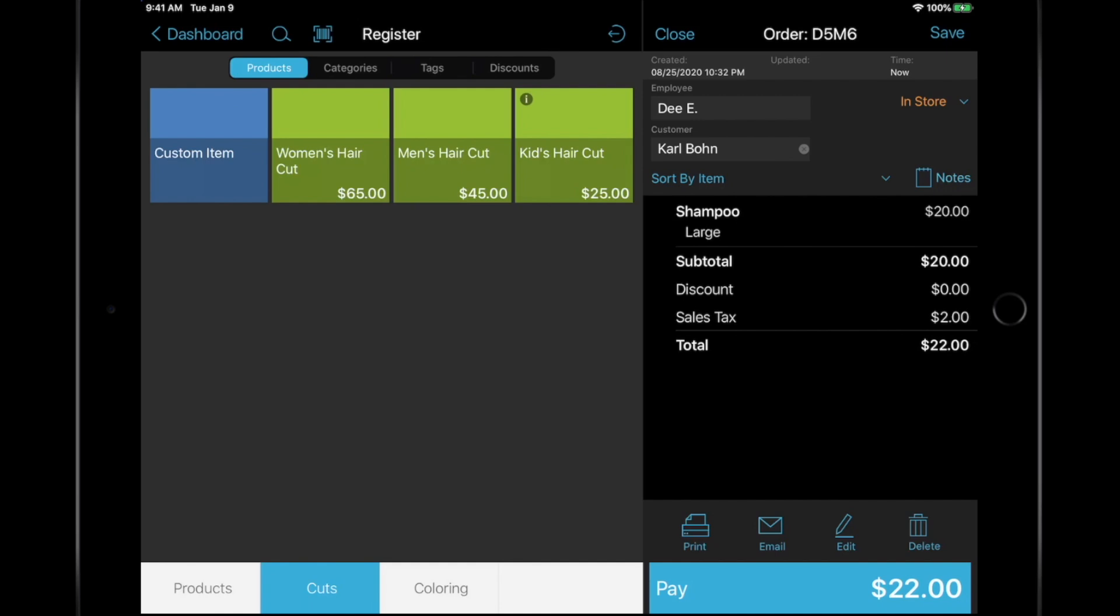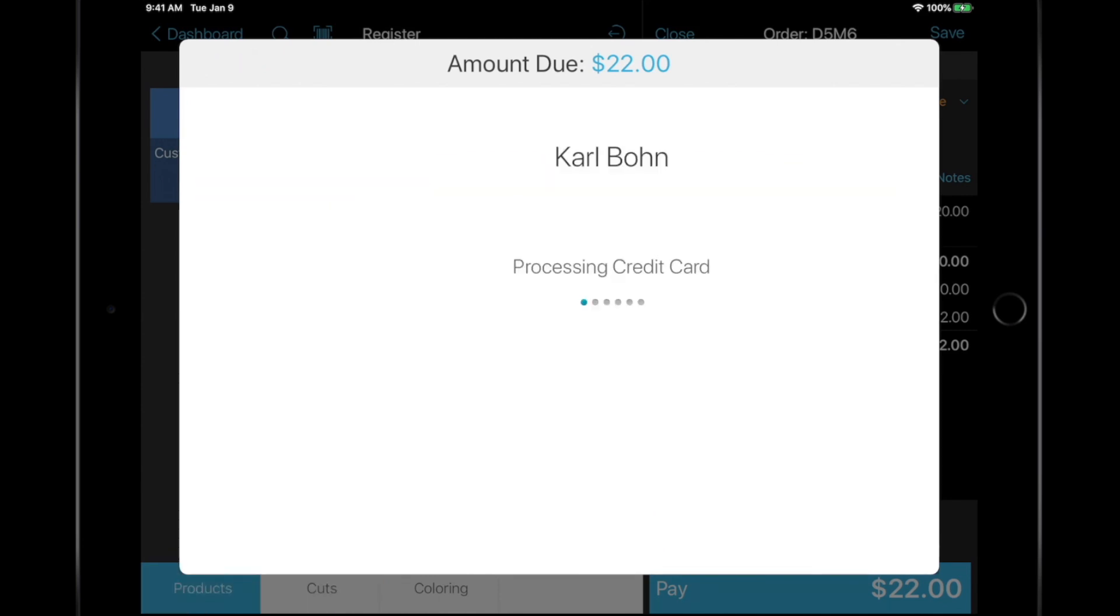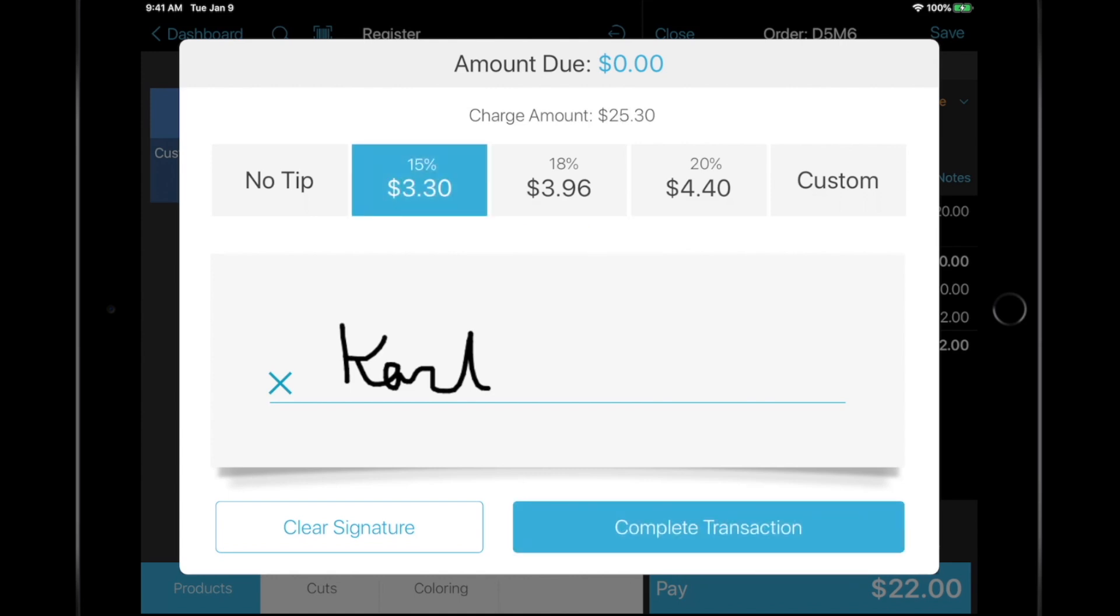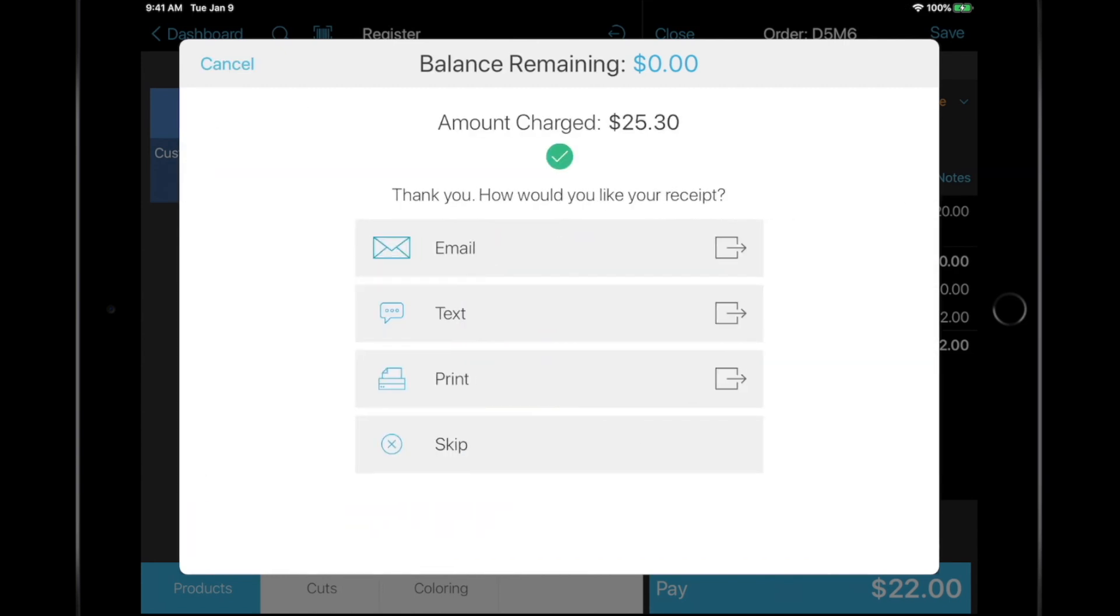When the customer is ready, tap the Pay button and select the Tender type. If the customer is paying with card, they can tip on the tablet or card reader, depending on which card reader is being used. Choose between email, texting, printing, or skipping the customer receipt.